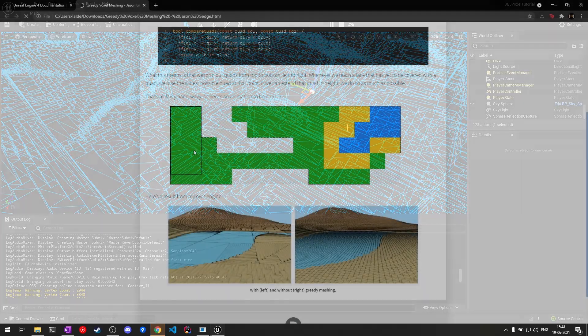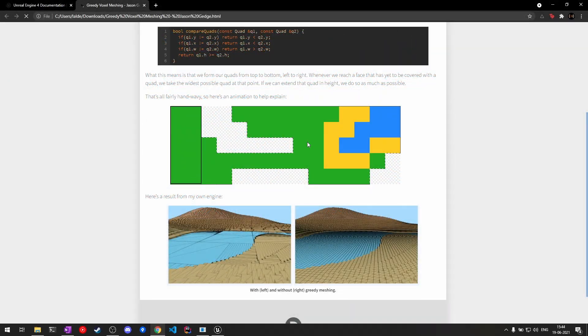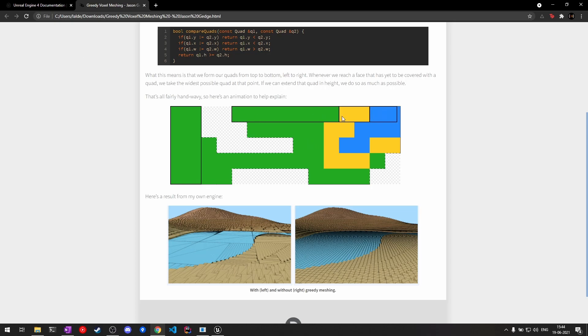This animation here explains greedy meshing pretty nicely. I had to use the Wayback Machine to actually find it again. In greedy meshing, we basically work with slices of the chunk. What I mean by slices is if you consider this image and just consider the top faces of the chunk, that forms a particular slice.